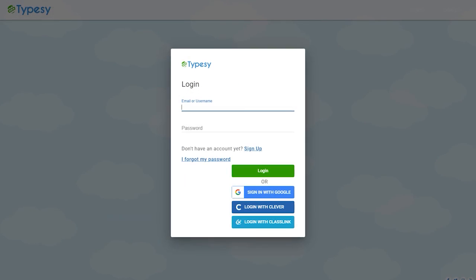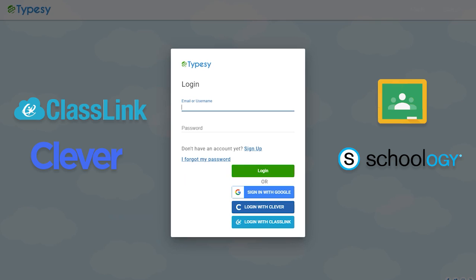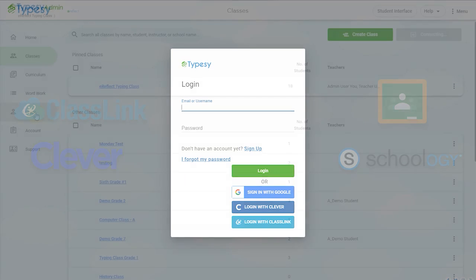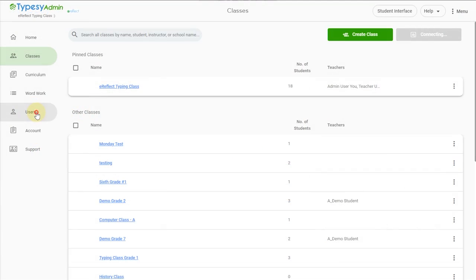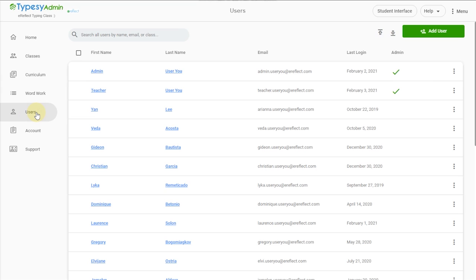Typesy fits in perfectly with every major single sign-on SSO platform for education. Typesy has direct integrations with Classlink, Clever, Google Classroom and Schoology, as well as step-by-step directions for how to migrate over the data in a few simple clicks. And if your school or district doesn't happen to use one of these, you can still import names and information with a user-friendly CSV file.